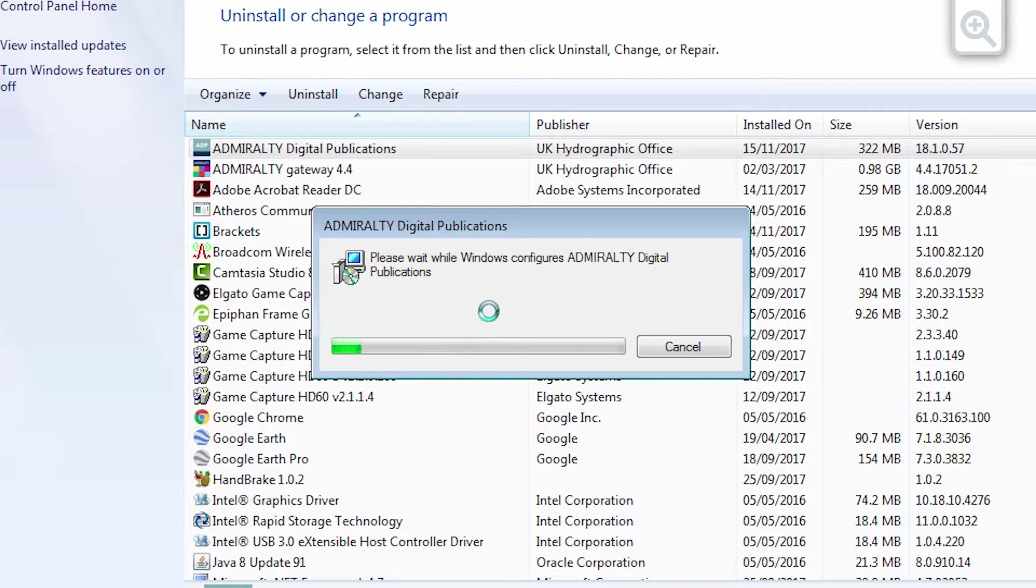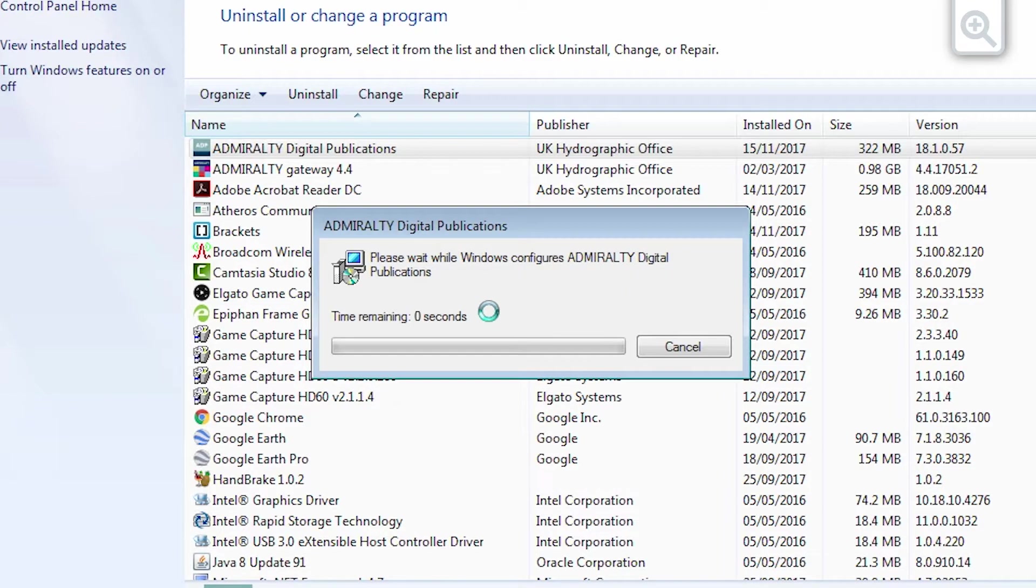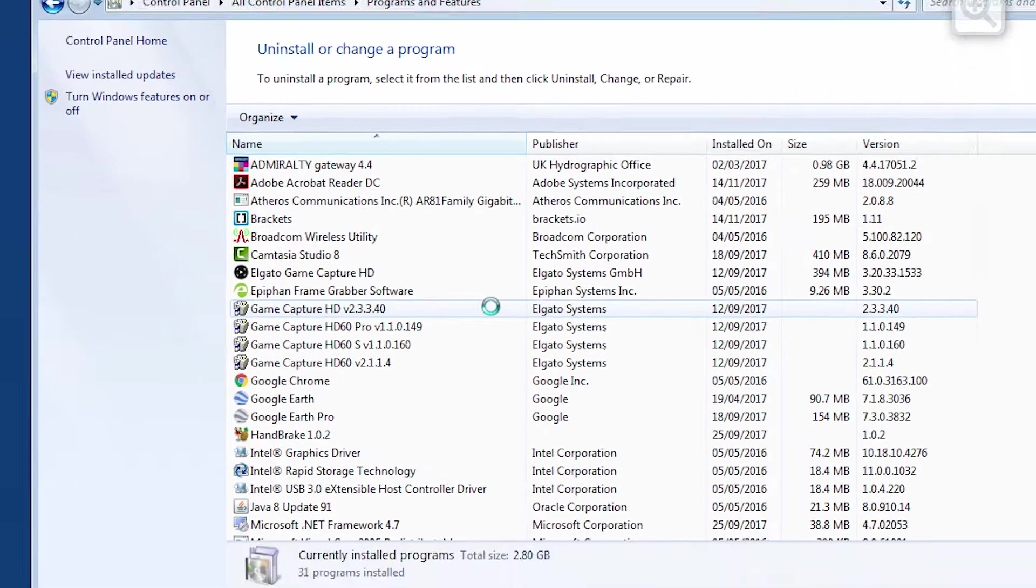The system will then remove the ADP programs. Please note, this may take a few minutes.